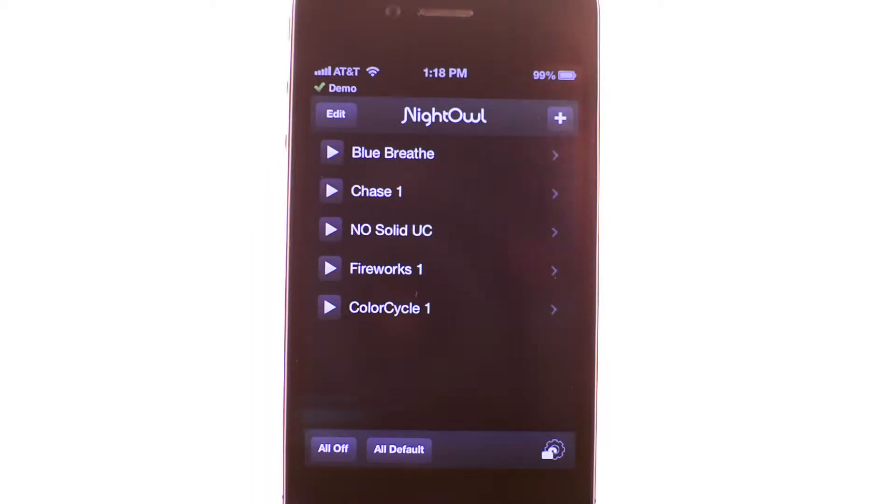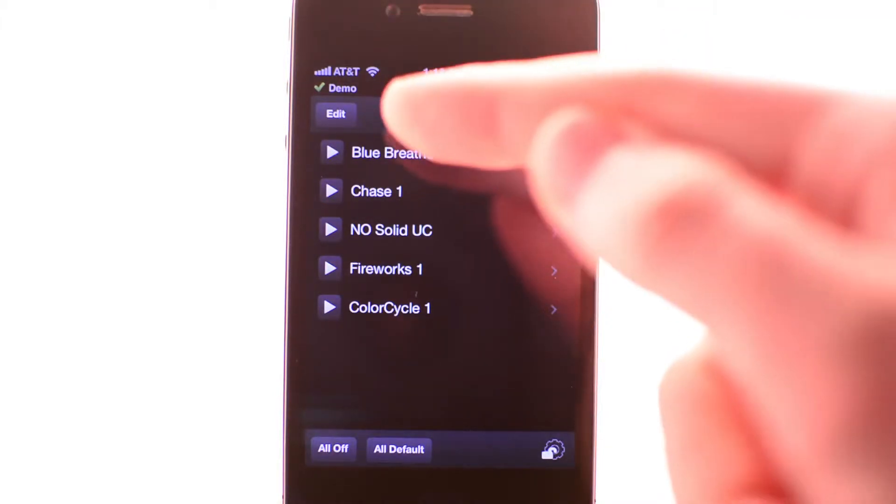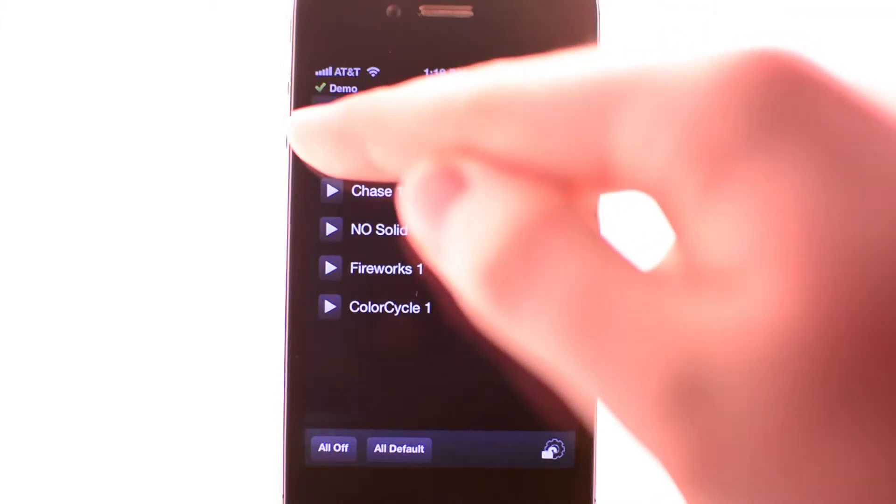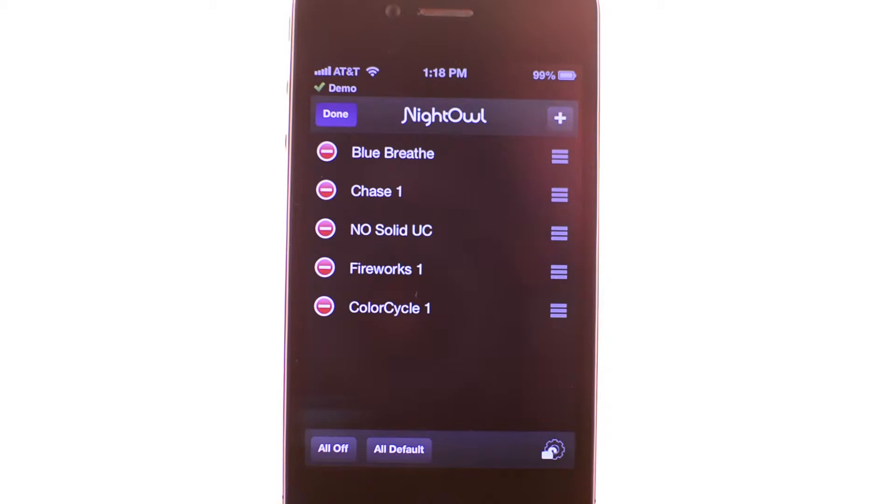The Night Owl app allows you to change the order of your programs. From the program screen, select the edit button found in the top left. Notice that, much like other iPhone apps, three bars appear to the right of your program title as well as a delete icon to the left.